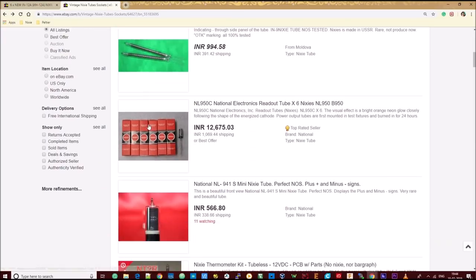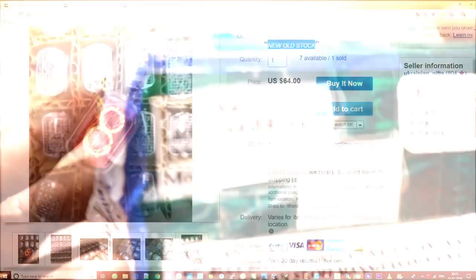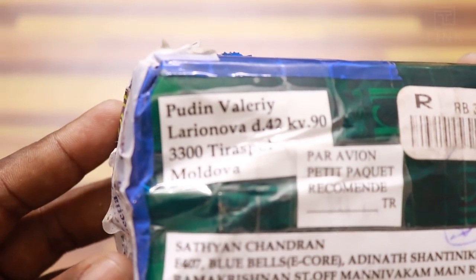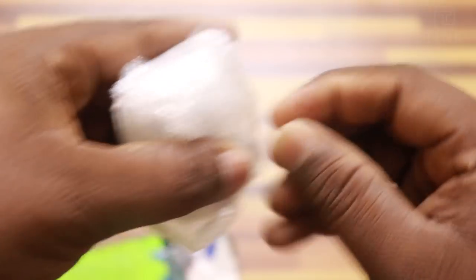For my clock project, I have imported six IN-12I models of Nixie tubes from Ukraine. It says that these are new old stock, which means they are old but as good as new. We can assume they were not used much.